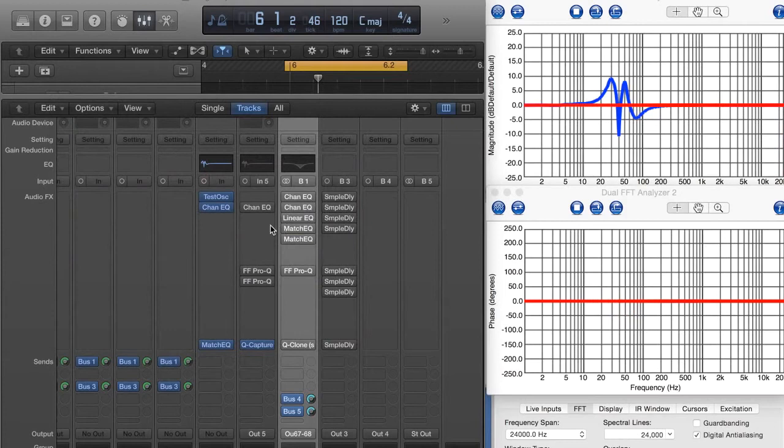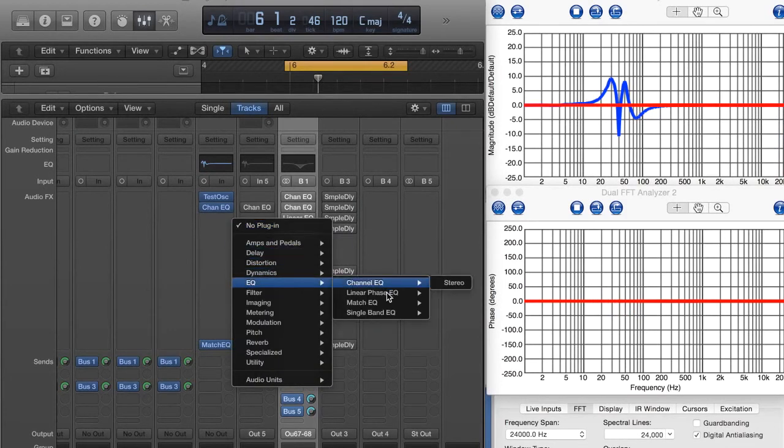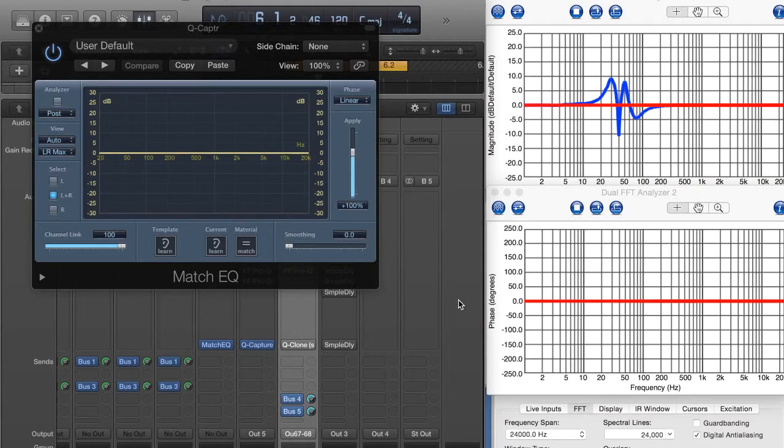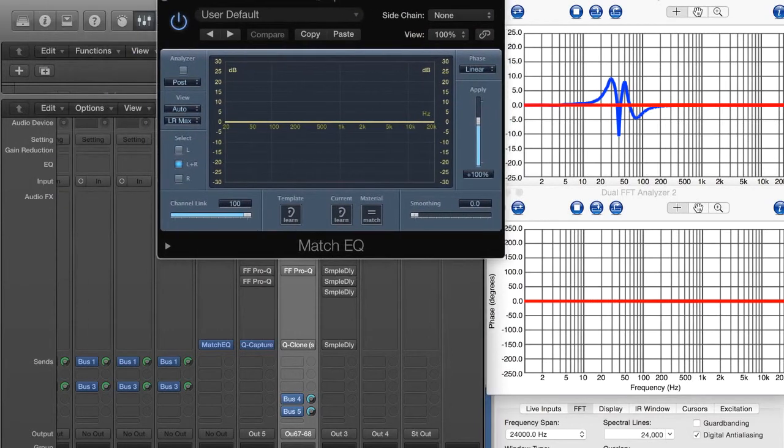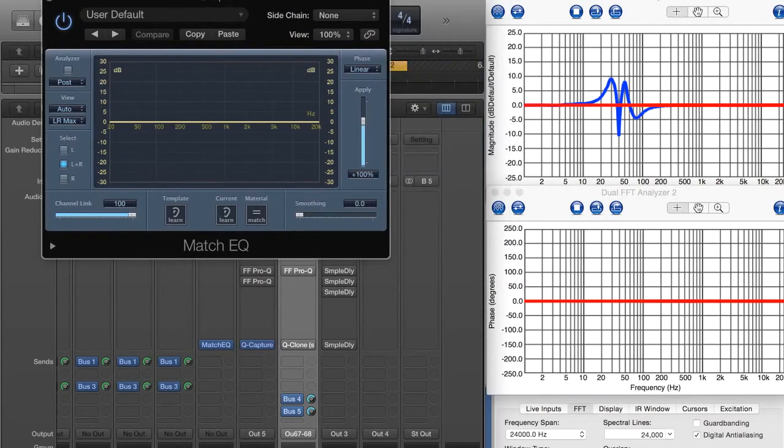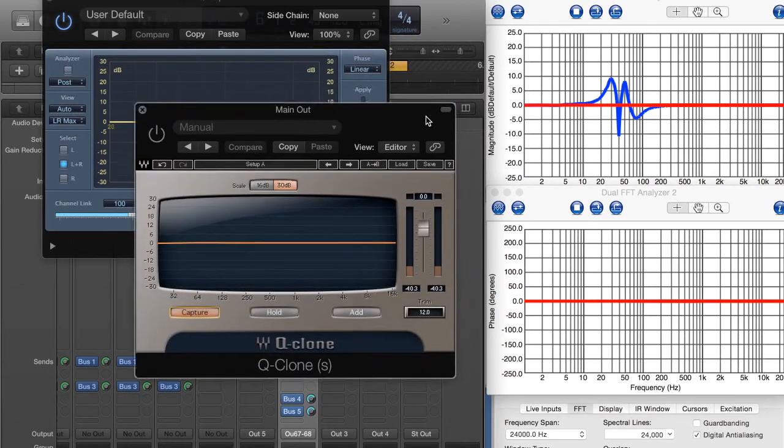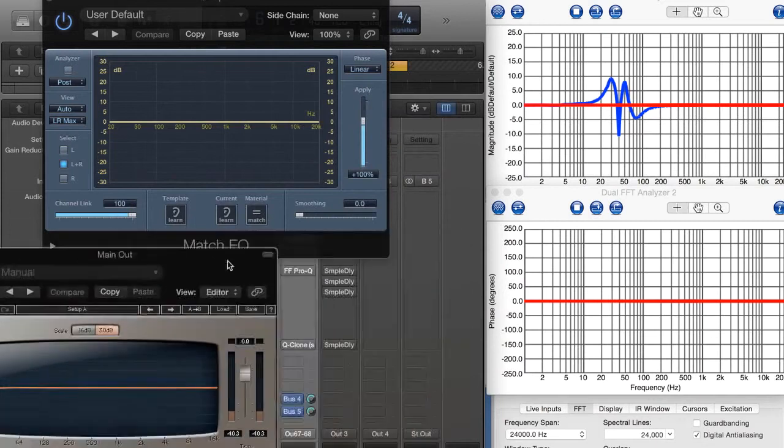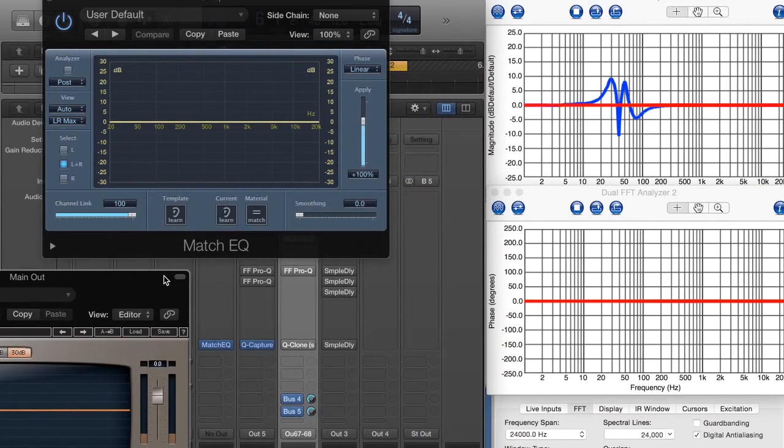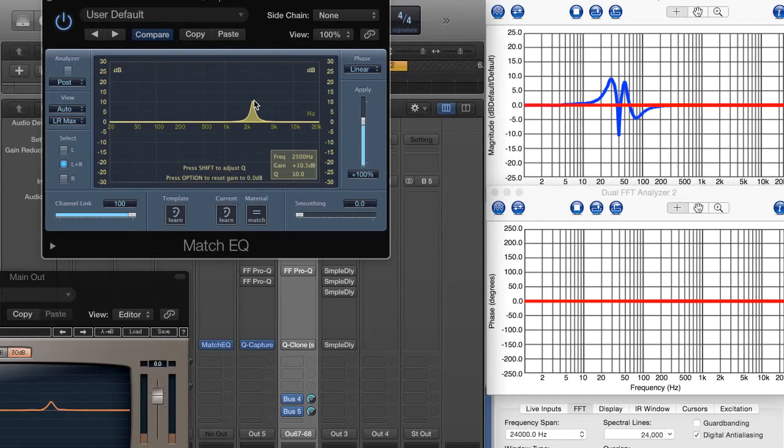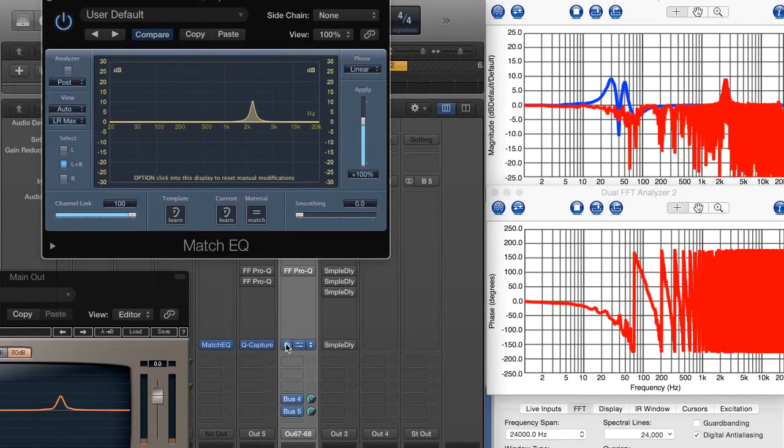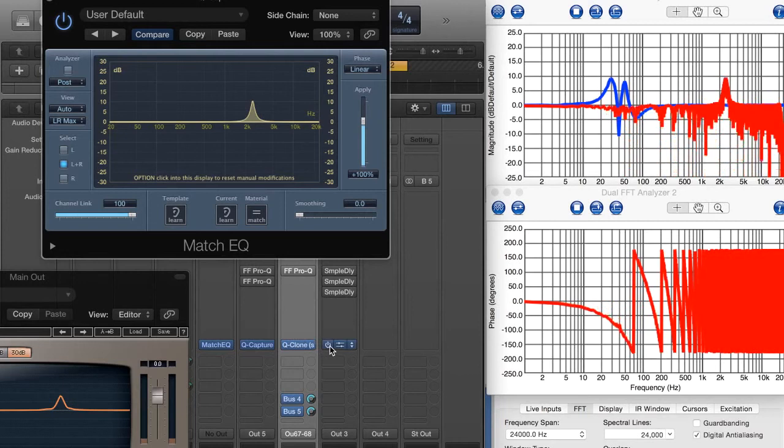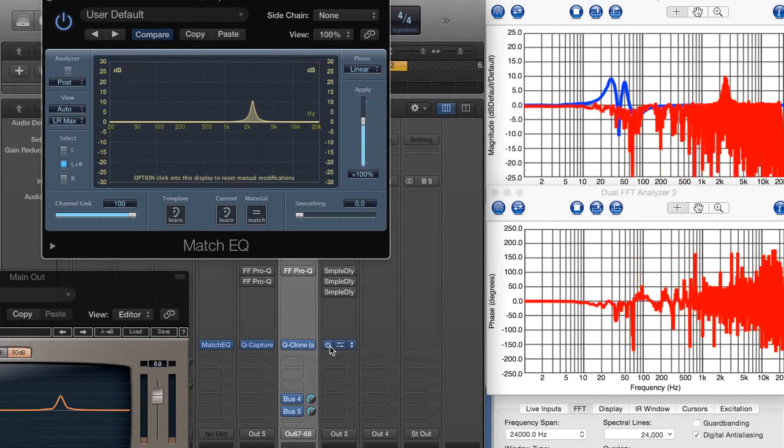So what I'm going to do is I'm going to actually just start by inserting a Match EQ in linear phase into the QCapture loop, and then I'm also going to take QClone, I'm going to open it up here, move it into the Capture Mode, and then I'm just going to put it off the side here a little bit. All right, so now I'm going to start playing around. Turn QCapture on, adding its appropriate delay.